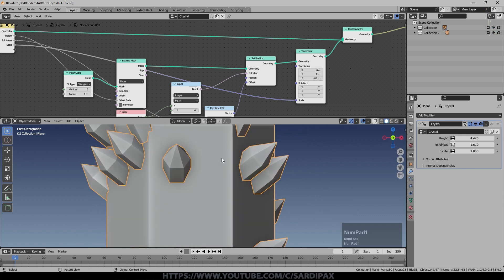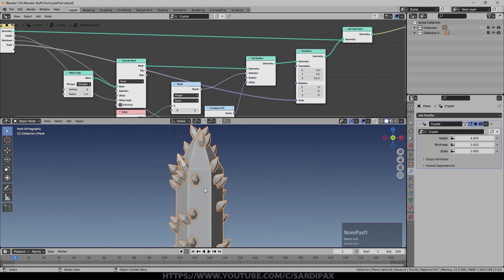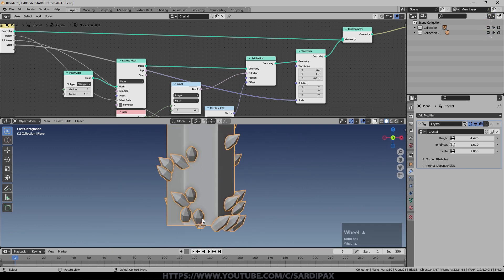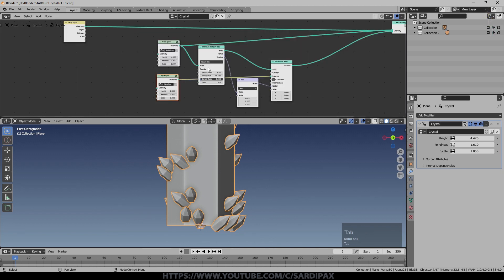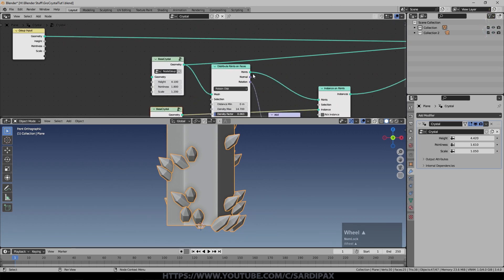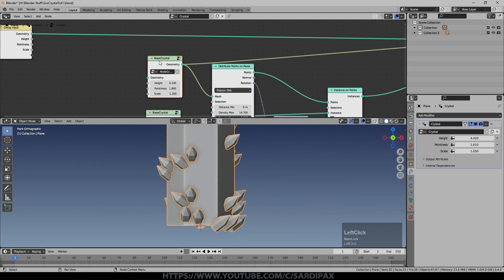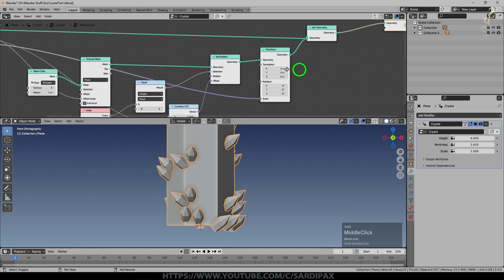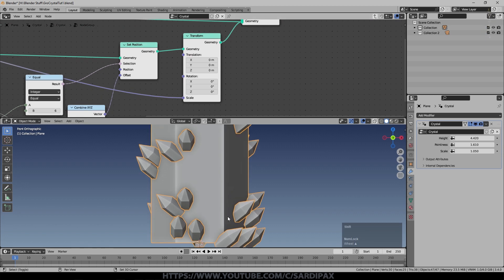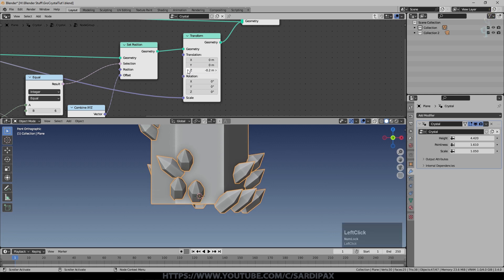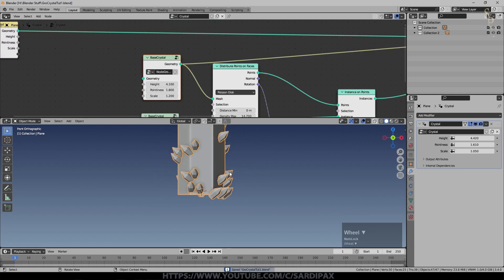All we've done there is we've effectively raised the origin point which on this big crystal is here. I'm pressing tab to go in and out of these groups by the way. So if I select the main crystal, press tab, go into that, come over to here the translation. If you watch the base relative to that little dot which is the origin point, you can see that's now raising it up.